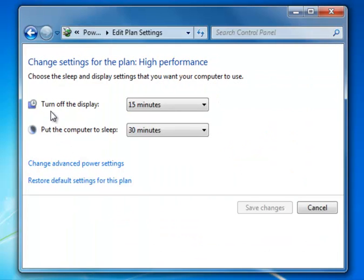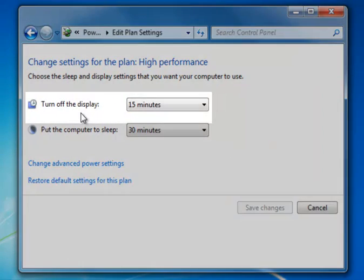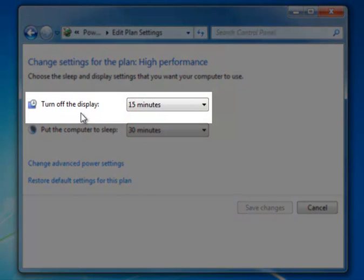The first setting on the screen is Turn Off the Display. This means how long your monitor will stay on before it powers off. In most cases, this doesn't matter.